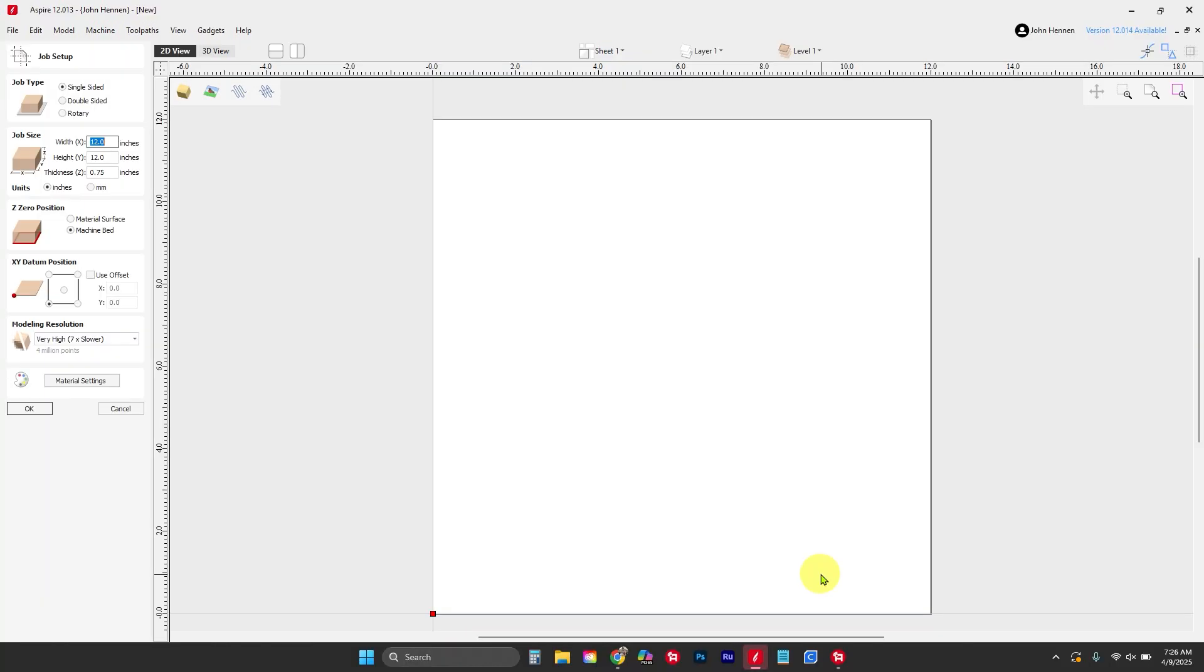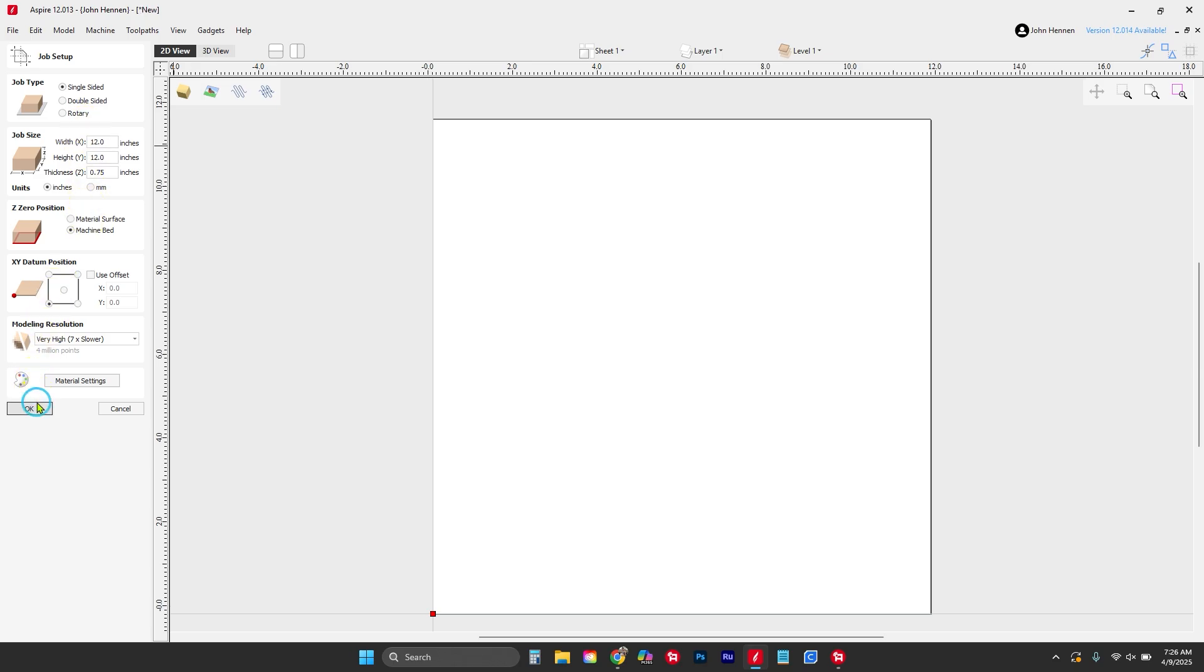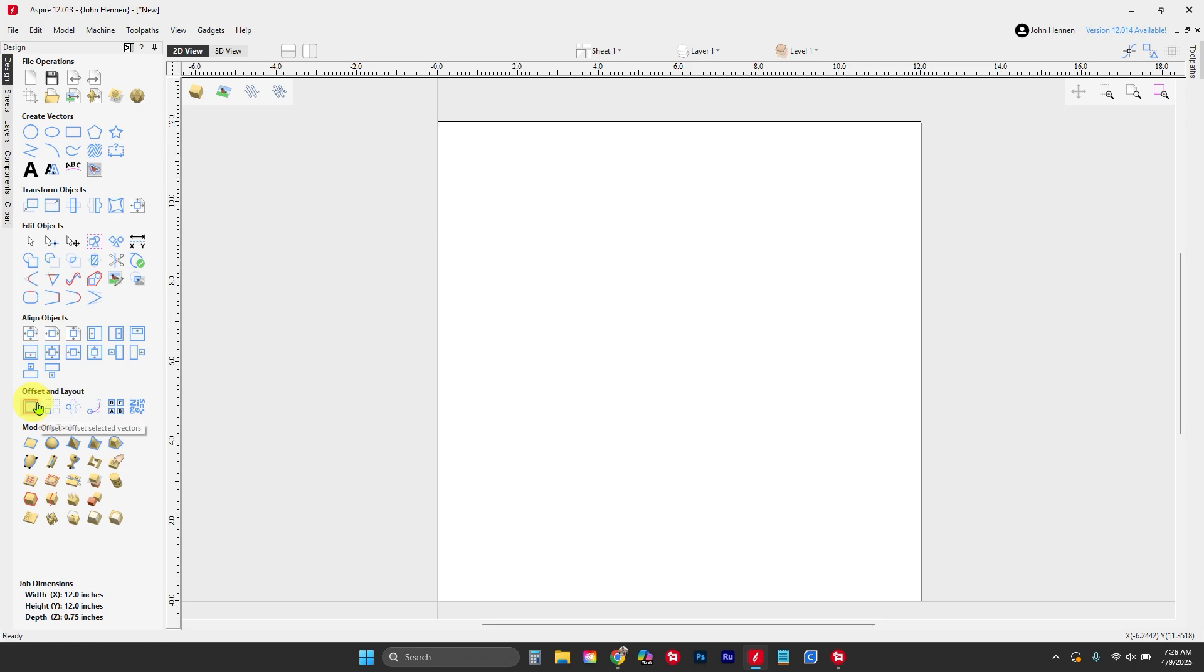Good morning everybody, today we are going to talk about tangent lines in Aspire. Let's discuss how to make those, where we can use them, and how we can use them. We're going to start by laying out our part—this is just a 12 by 12 by 3/4 inch piece because we're just drawing for fun at the moment. Let's click okay and get to work.